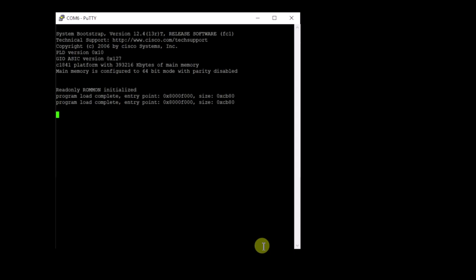Let's see if we get a memory inventory here at some point. Yep, there we go, 393216 kilobytes of main memory. So, we've got our memory installed.